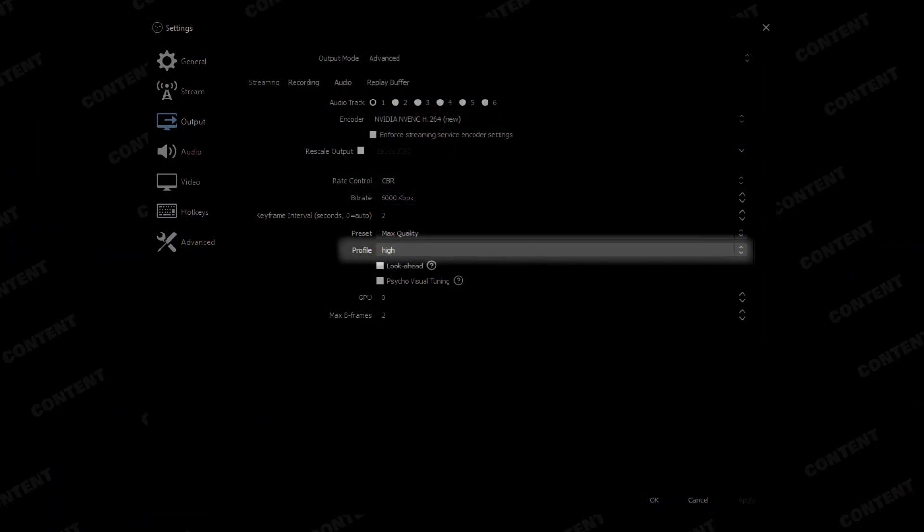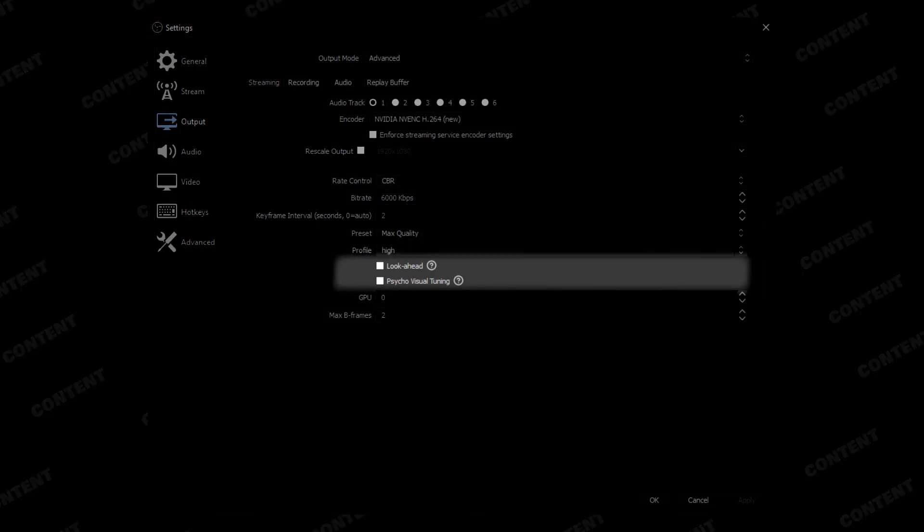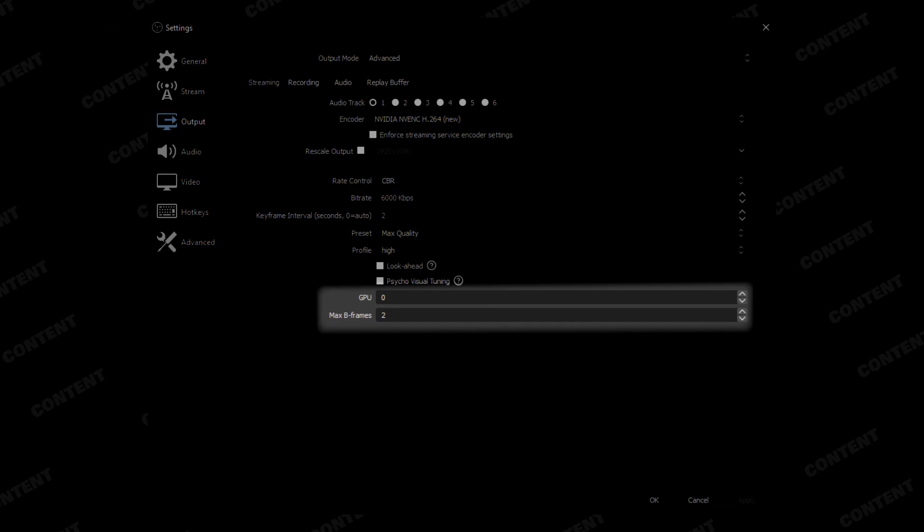You'll see a little bit of a quality drop, but it's not going to be as bad as you'd think. For the profile, leave it at high — I haven't noticed a significant difference in performance, so just leave it and be done with it. For look-ahead and psycho visual tuning, I haven't noticed much of a performance difference between these two. There are people who say to leave them checked and people who say don't, as it leads to performance issues. I leave them unchecked because I see zero improvement or difference in my stream quality, and I'd rather not run the risk. For GPU and max B-frames, leave those as zero for GPU and two for max B-frames.